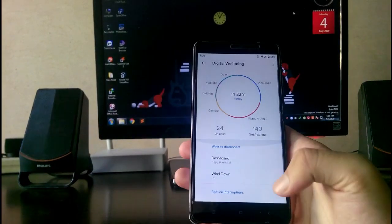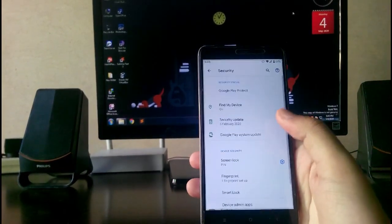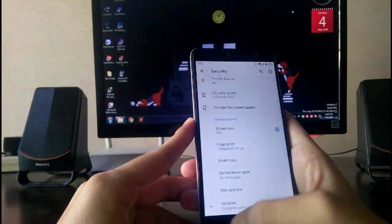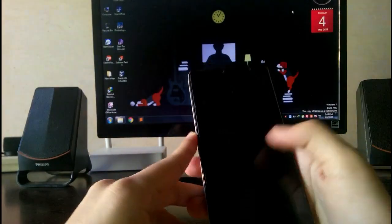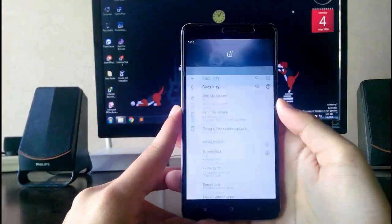Going to the security options, the screen lock and the fingerprint sensor is working fine as you can see here.